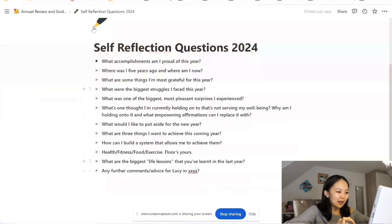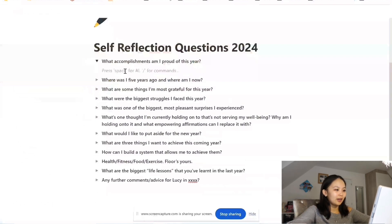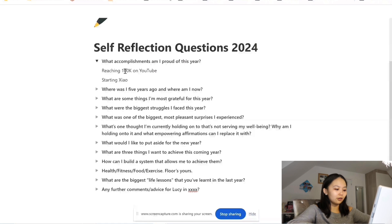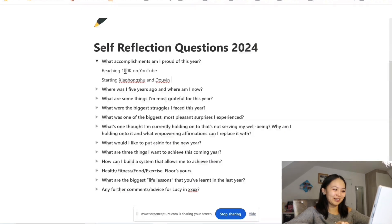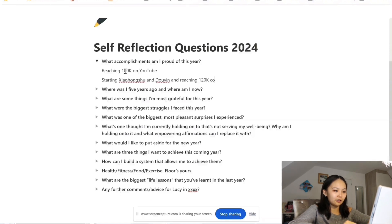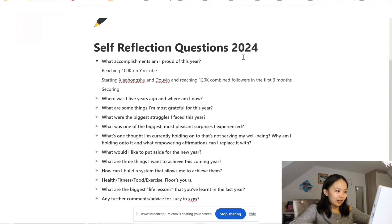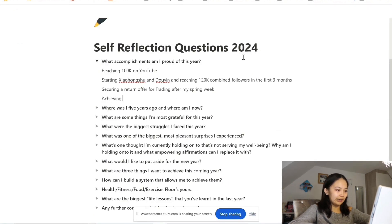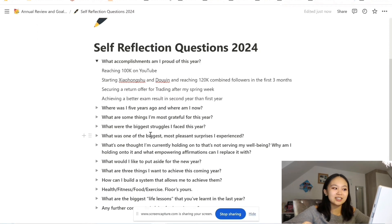I've already set this up so that we have toggles, so we can open the one we're most interested in and answer them. 'What accomplishments am I most proud of this year?' I'm going to say: reaching 100k on YouTube; starting 小红书 and 多言 — these are the Chinese social medias and it was kind of spontaneous of me to start them but I'm kind of proud that I did — reaching nearly 120k combined followers in the first three months; securing a return offer for trading after my spring week; and a better exam result in second year than first year.